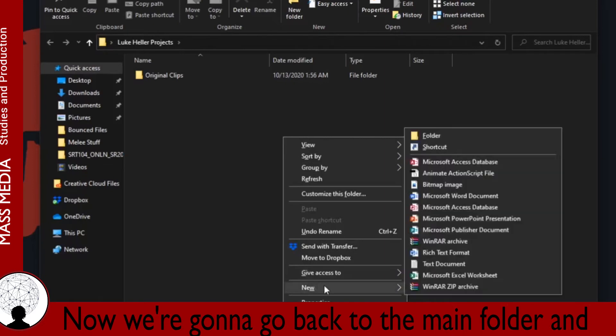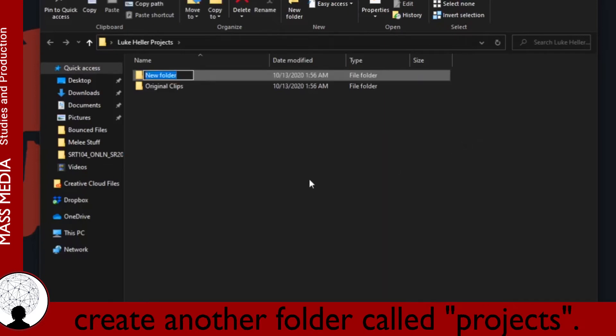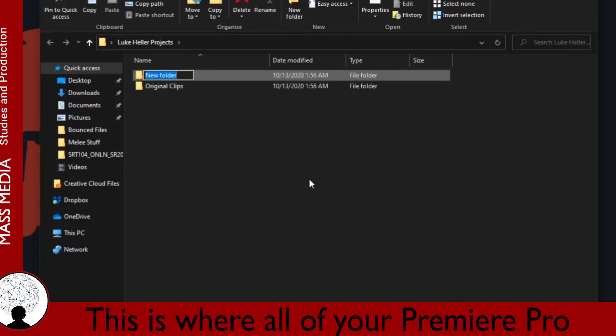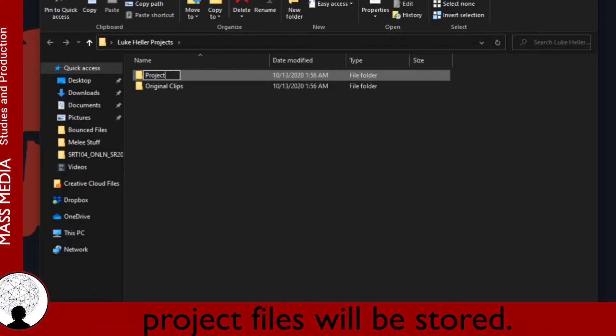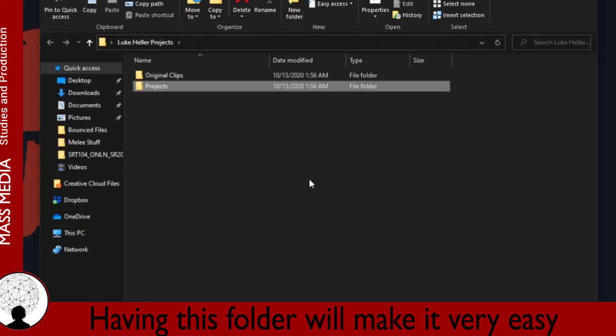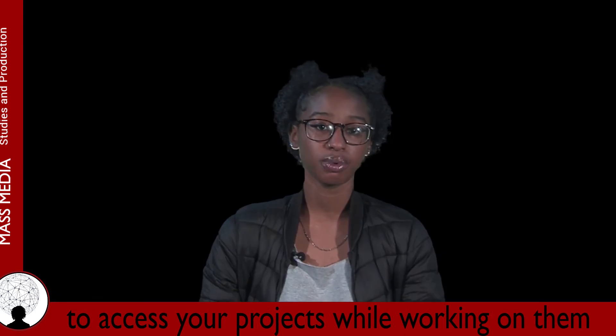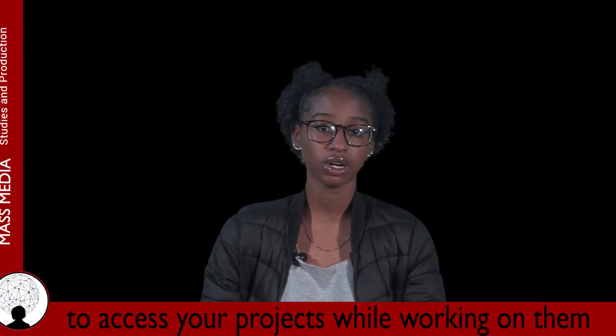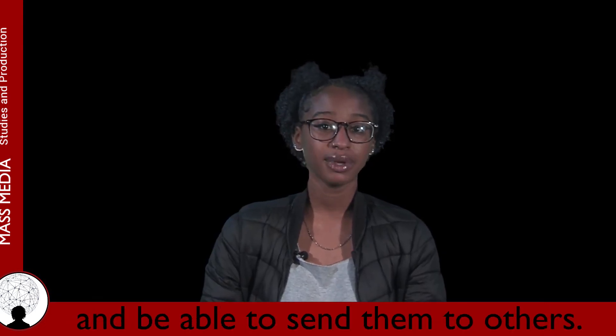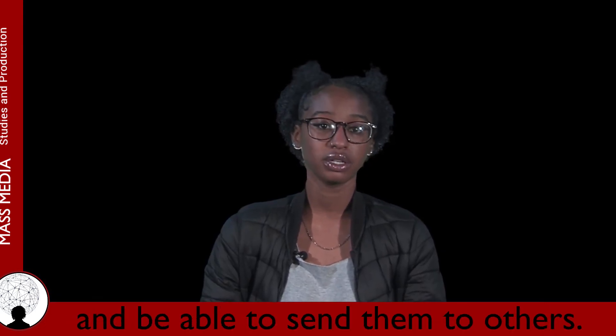Now, we're going to go back to the main folder and create another folder called Projects. This is where all of your Premiere Pro project files will be stored. Having this folder will make it very easy to access your projects while working on them and be able to send them to others.